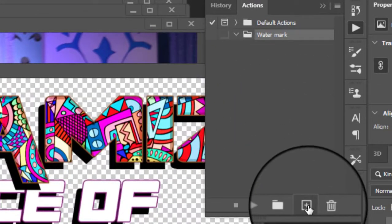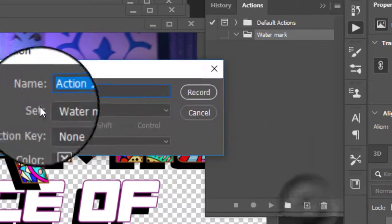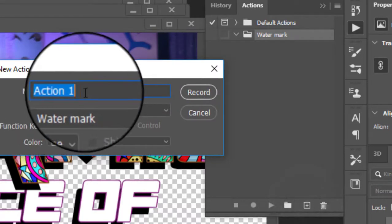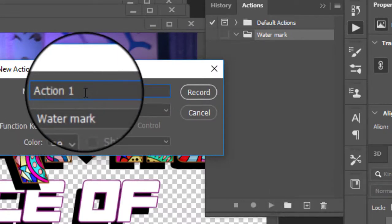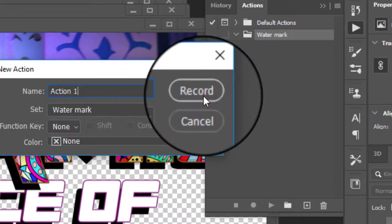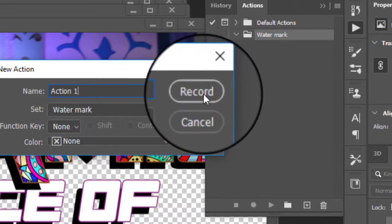Next is we're going to now create a new action. So for me, I'm okay with that. I'm just going to name it action one and then click Record.